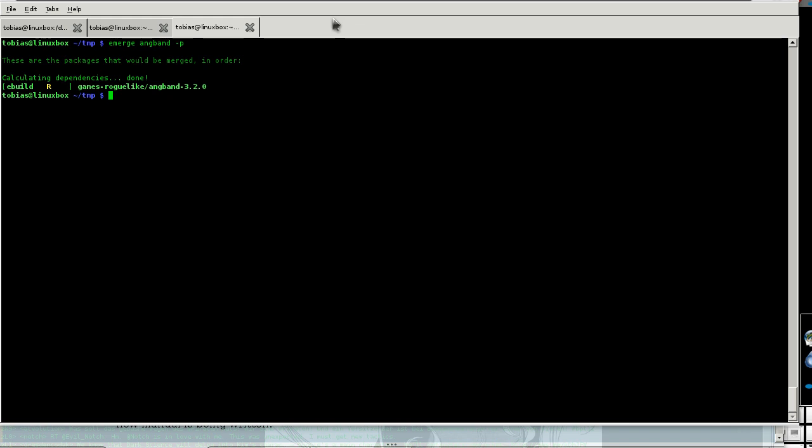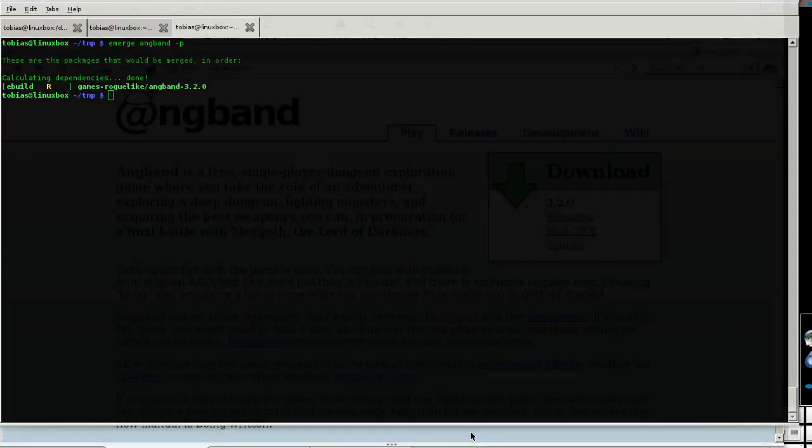Now, if your distro does not have 3.2, which is the latest stable version, or if you are under Windows, go to the site refile.org.